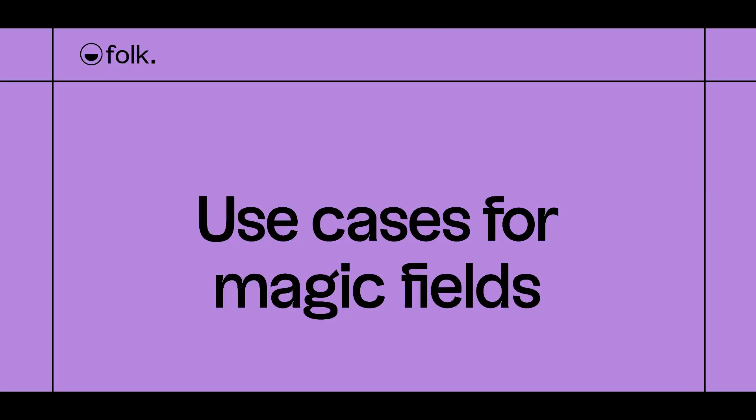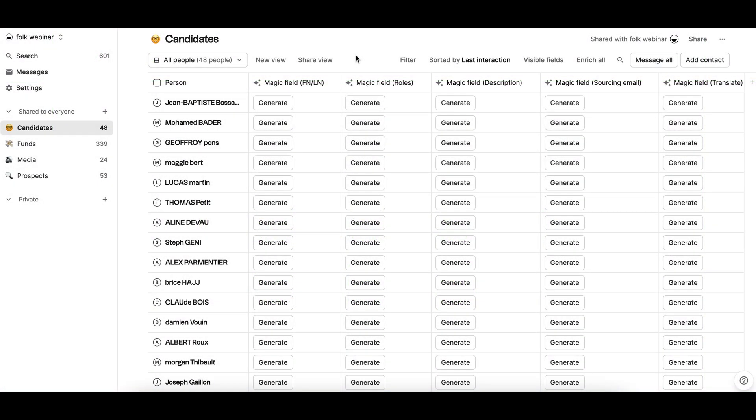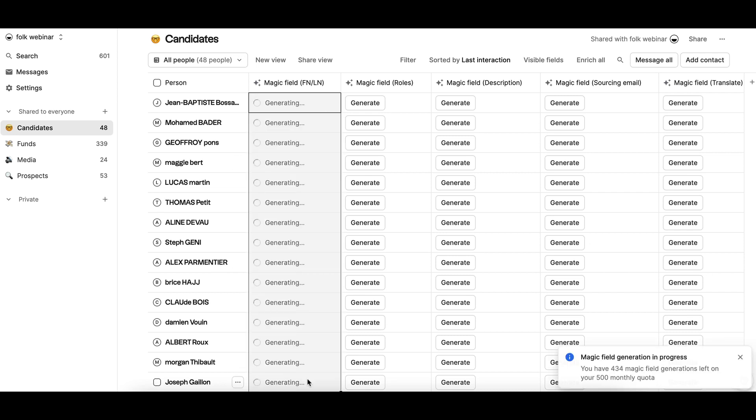You can use Magic Fields for many things. Data cleaning, for example, formatting a contact's first name and last name correctly.